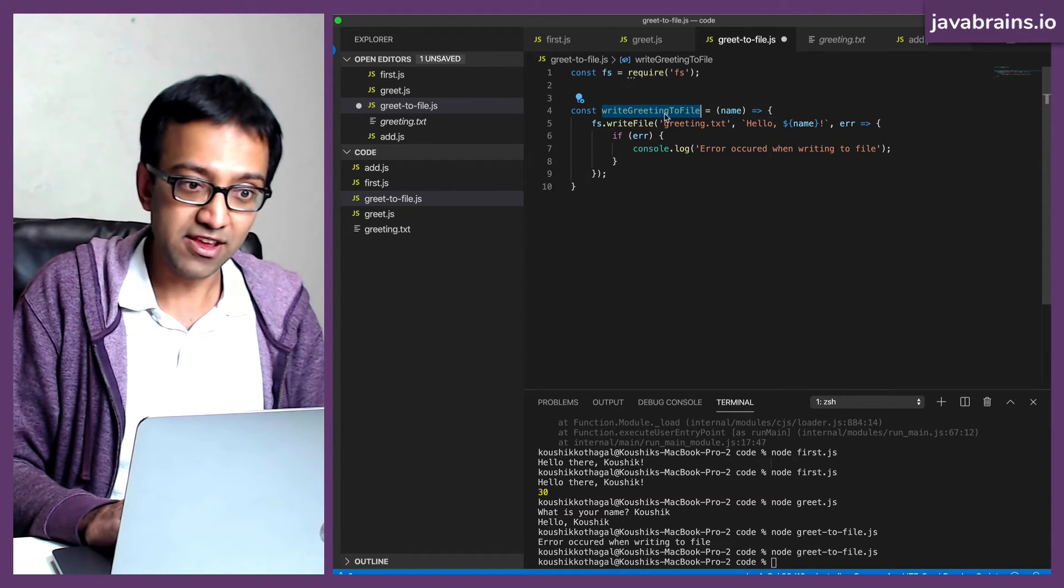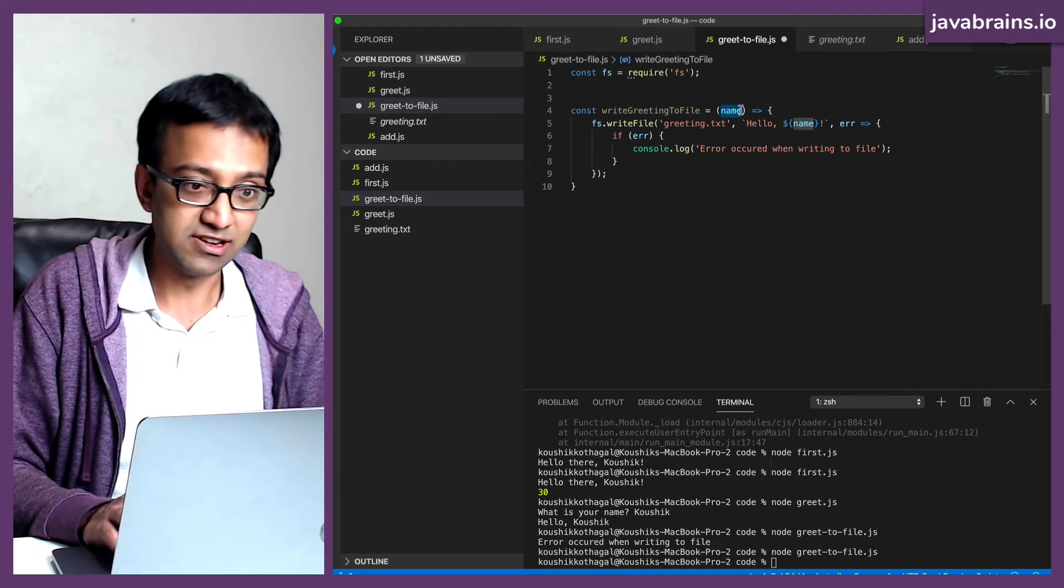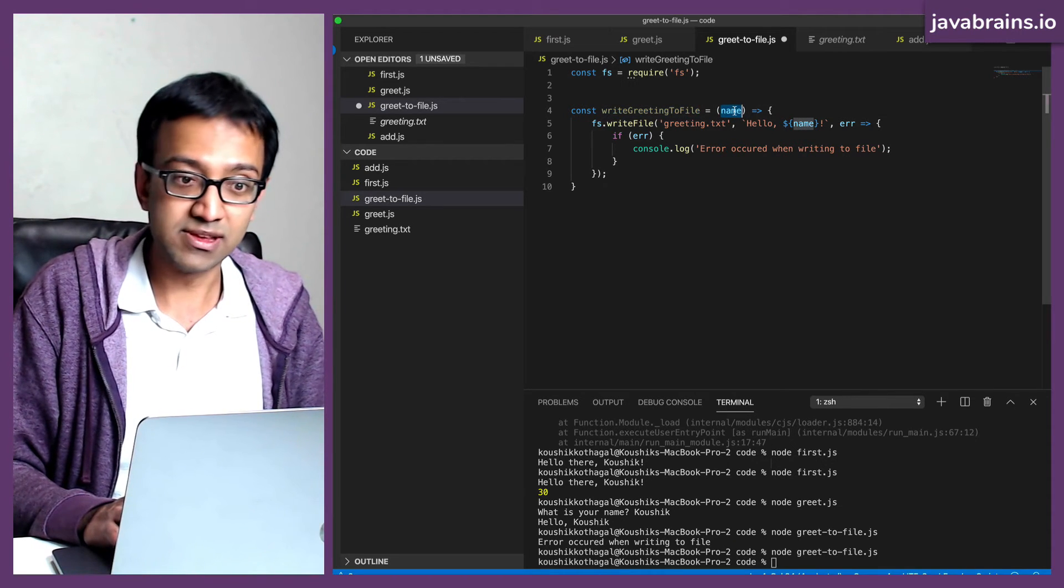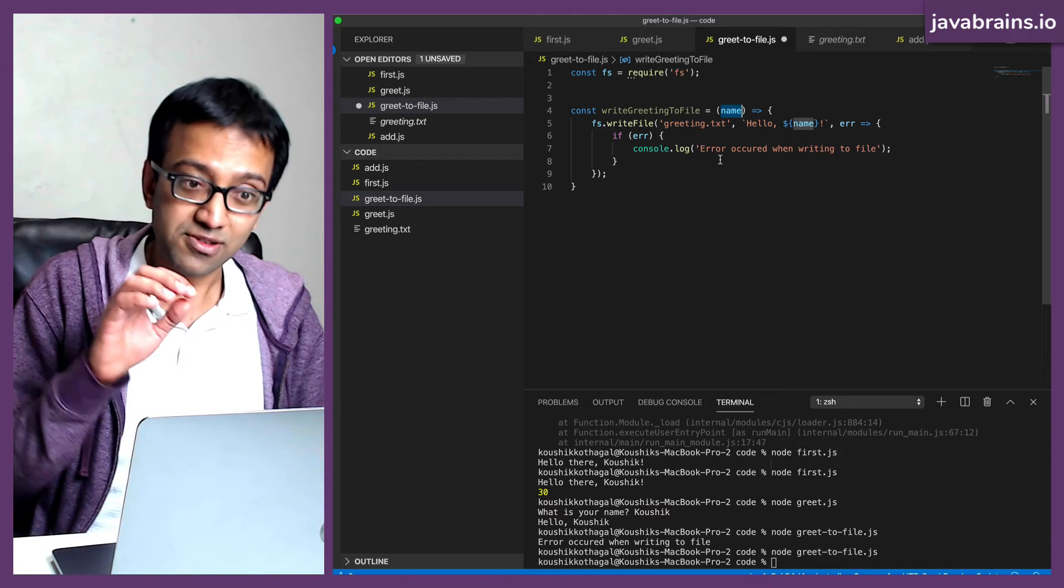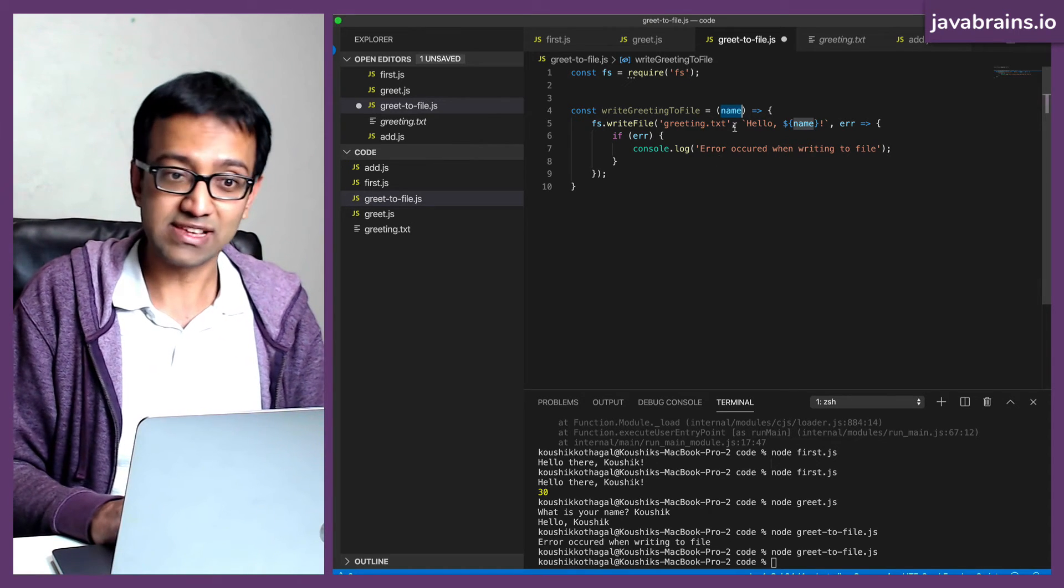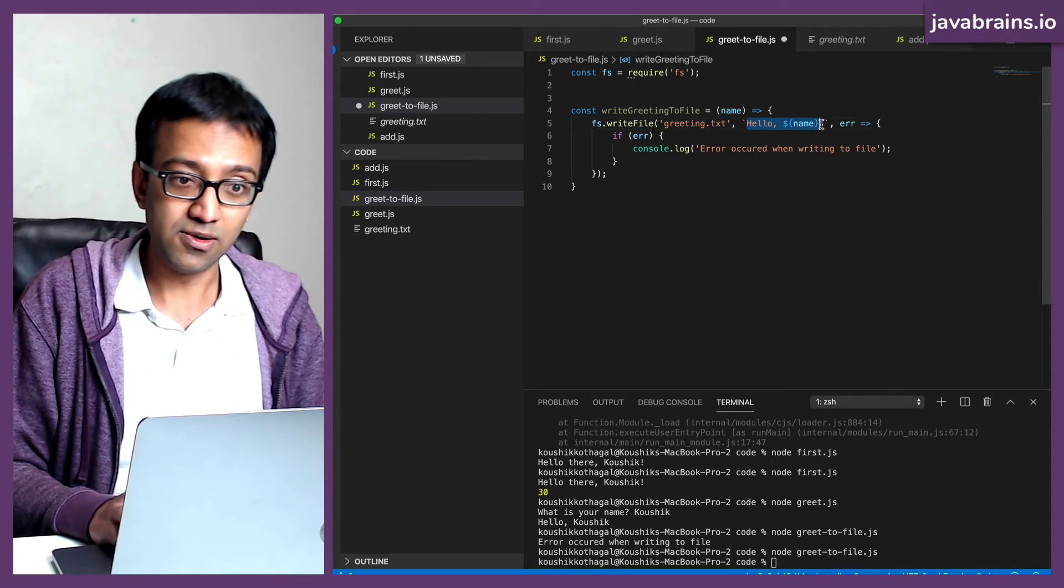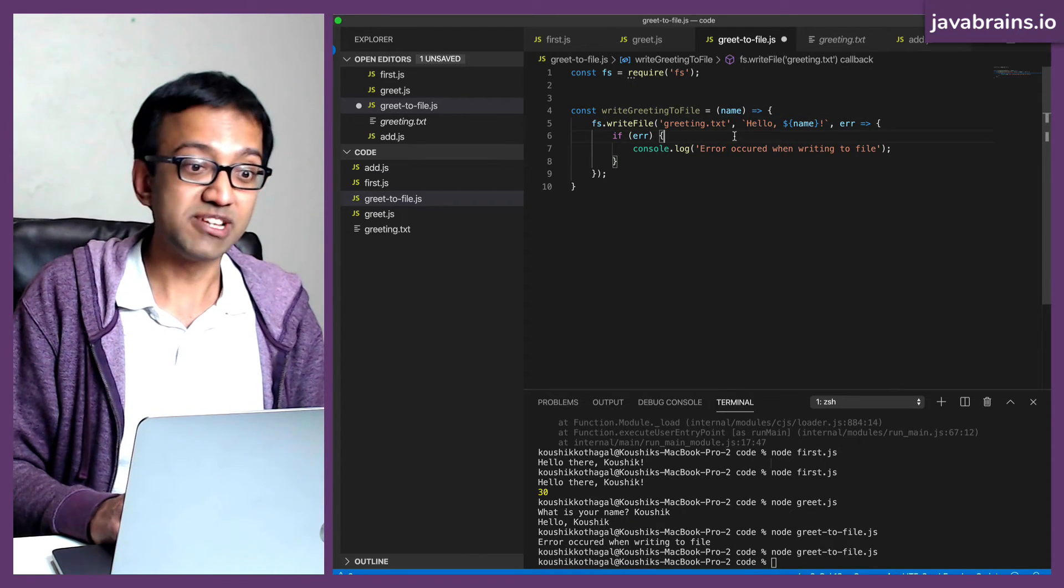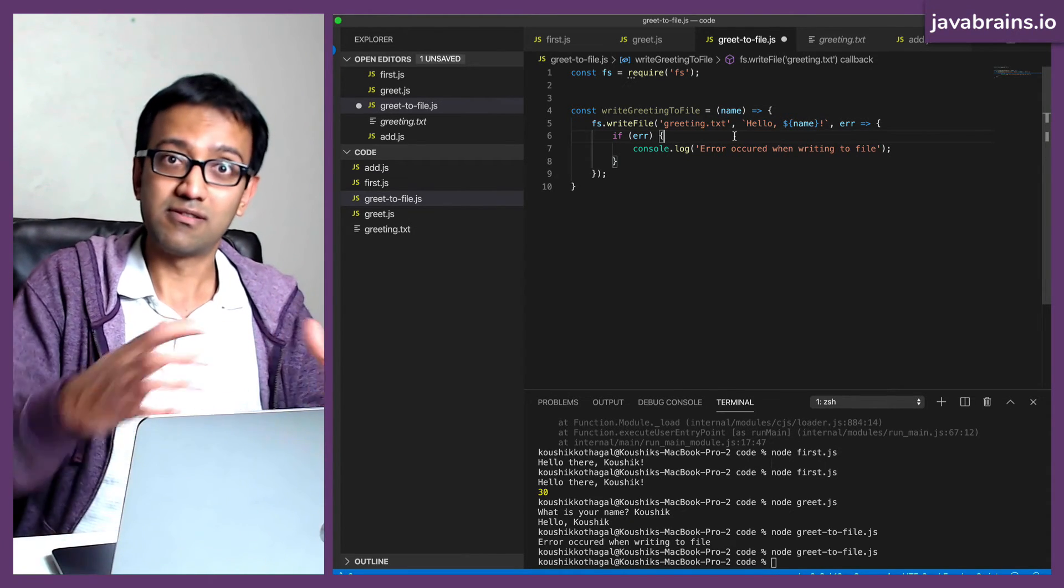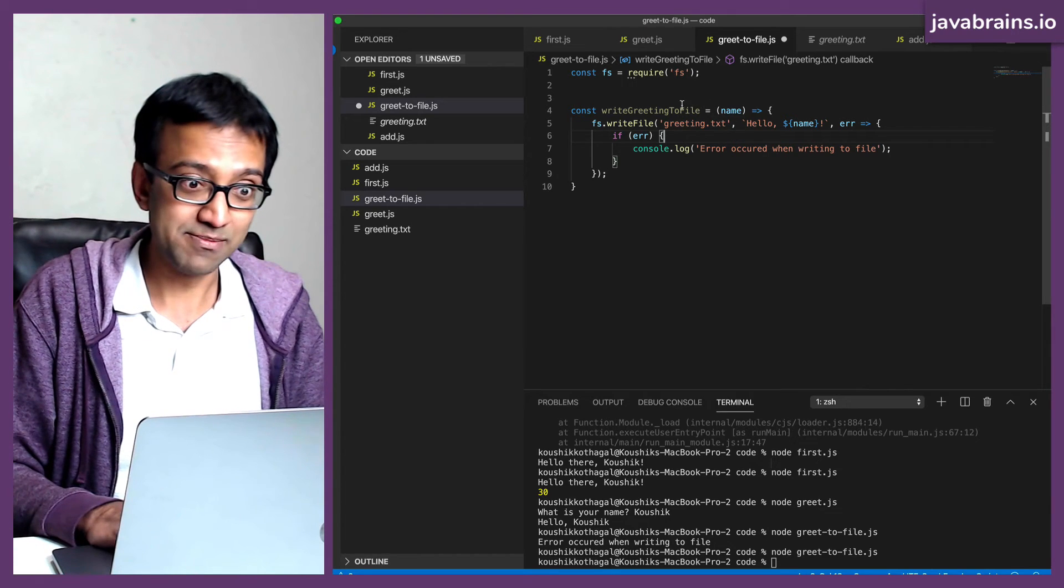I'm going to format this document. So basically what this is doing is it's created a variable called writeGreetingToFile, the value of the variable is a function that takes a name as an argument. And then when this function executes, it writes to greeting.txt the message hello name, whatever is the name that's passed in. Basically what I did just now wrapped in a function.